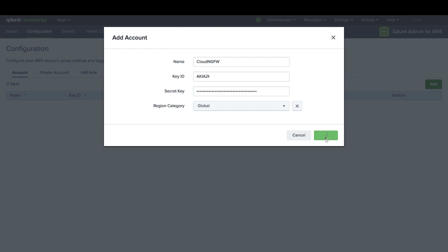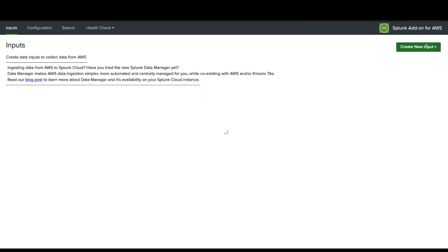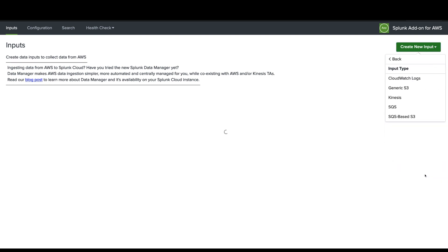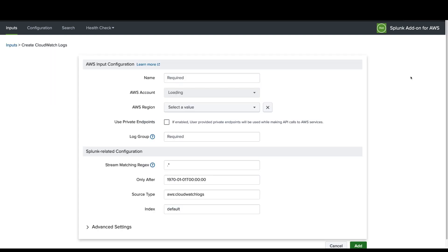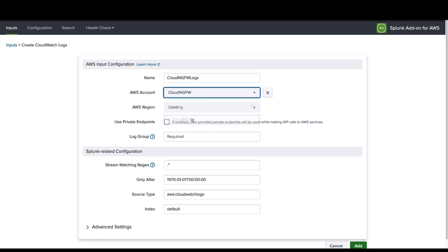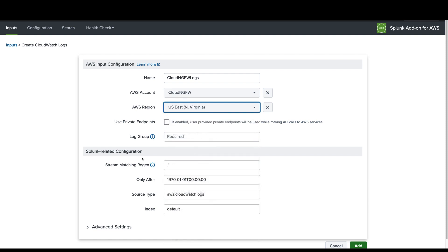After adding an AWS account, we need to configure an input. Navigate to the input tab. Click on create input. Go to custom input data and select CloudWatch logs. Configure a name for the input. Select your AWS account, AWS region, and CloudWatch log group where you are sending logs from Cloud NGFW service.